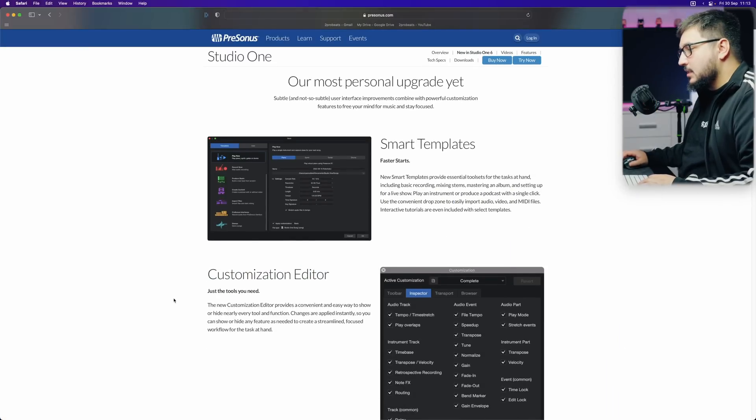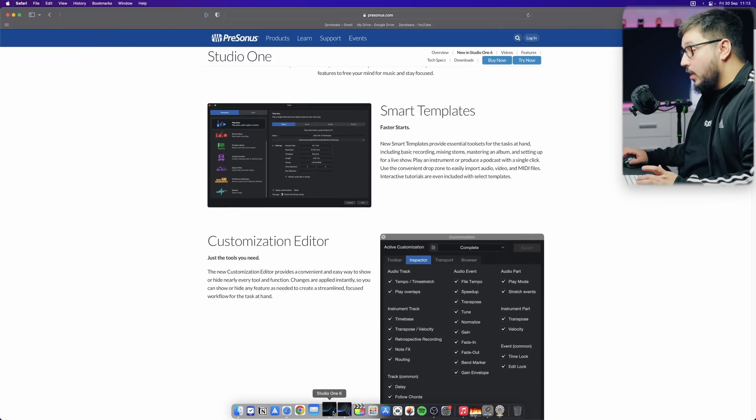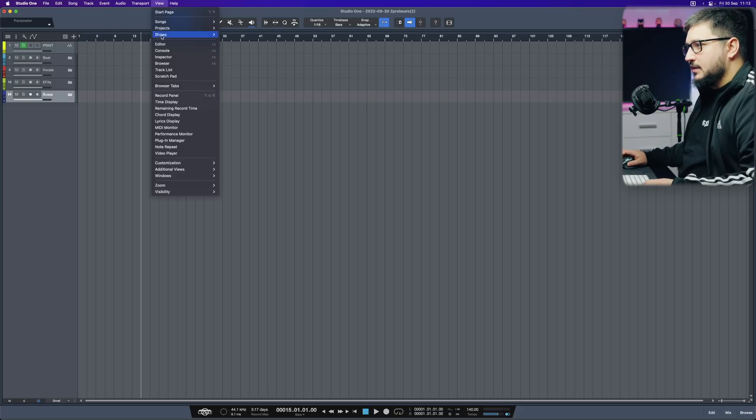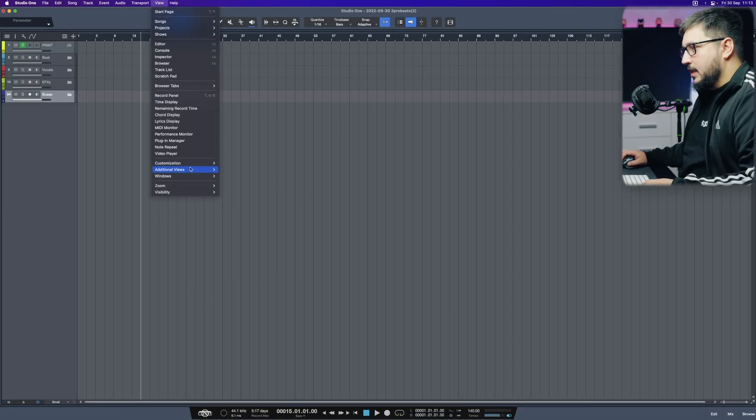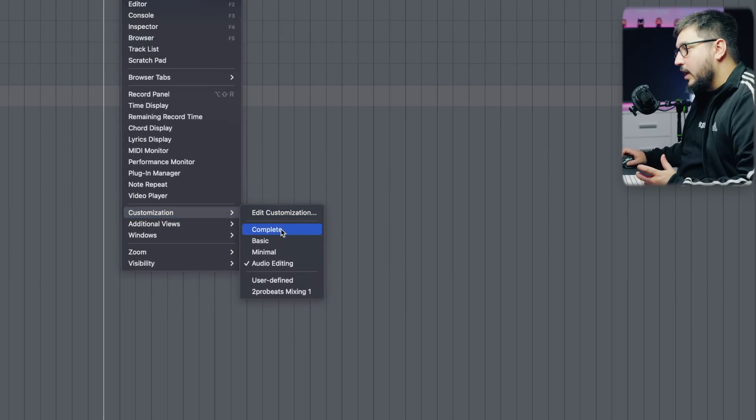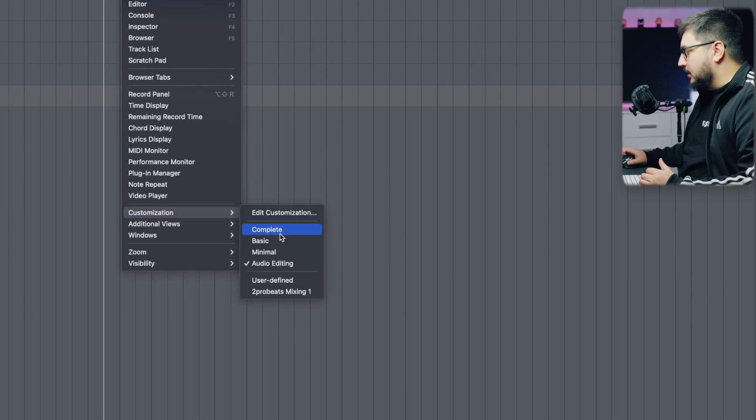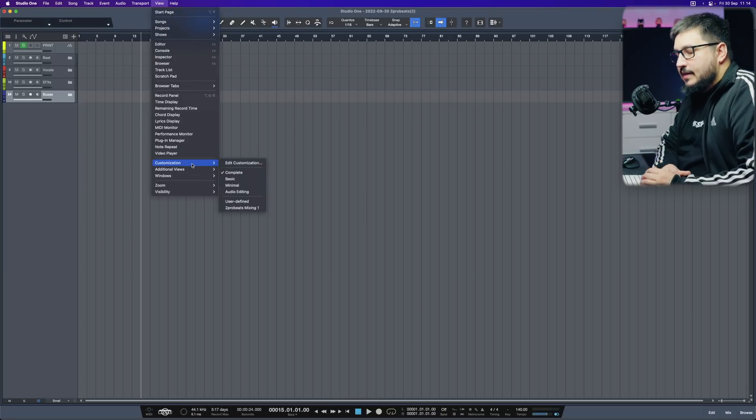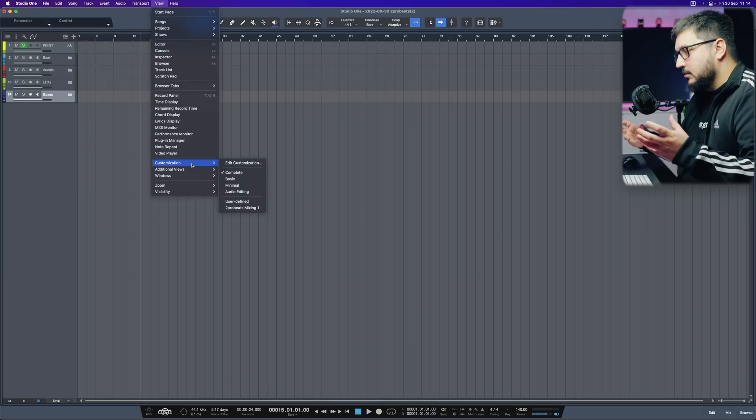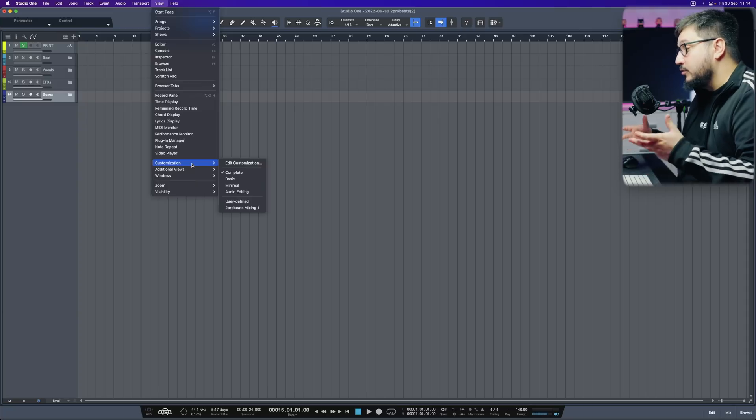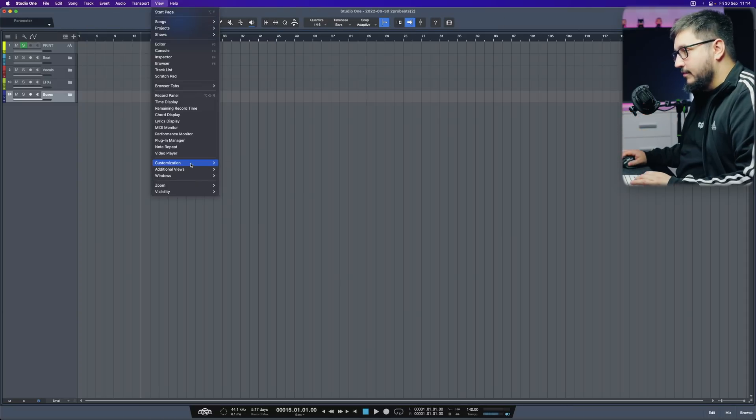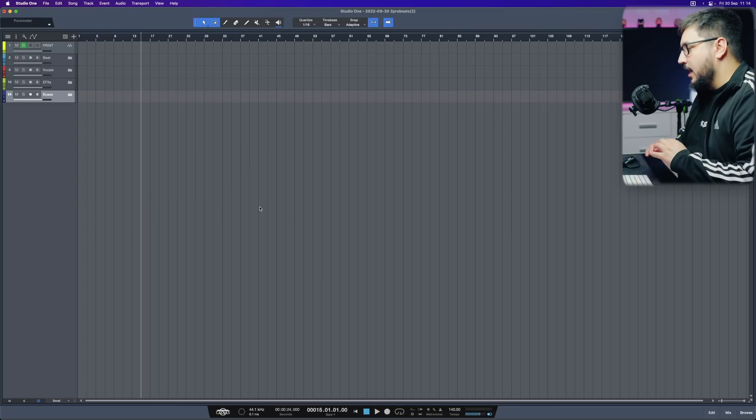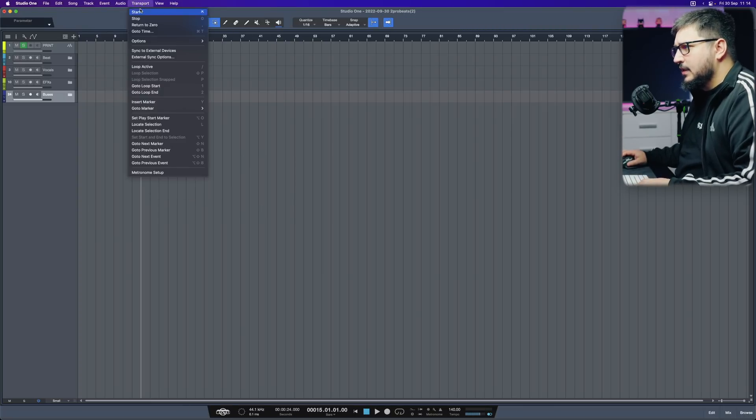Next up, we have the customization editor. This is quite a cool feature. You can access it by going to view and customization. And you can see that we have already a couple of presets. This basically changes what Studio One shows, what you see on screen. I've already created a mixing template where I hide almost everything.